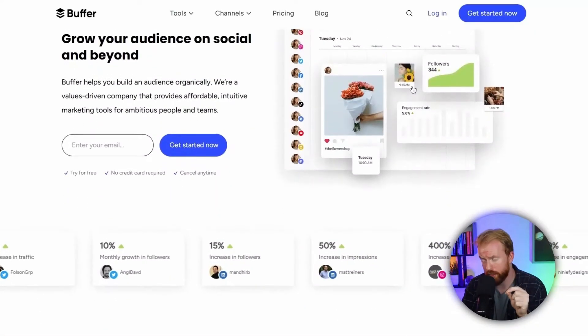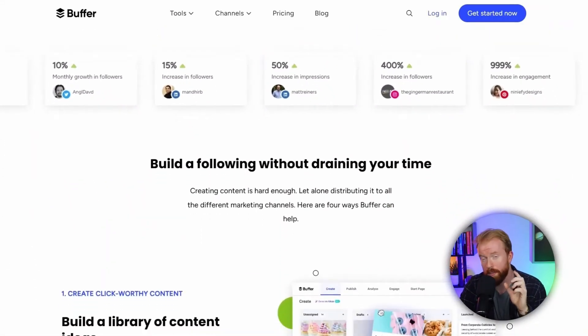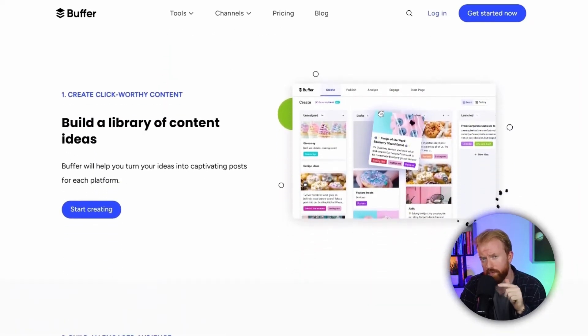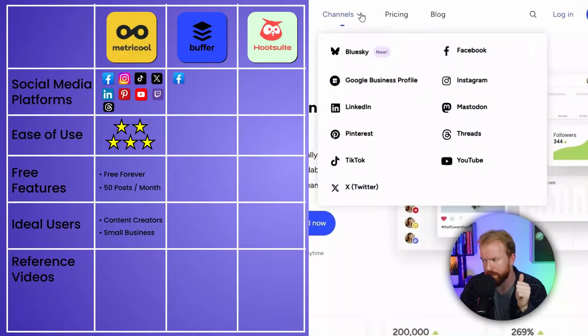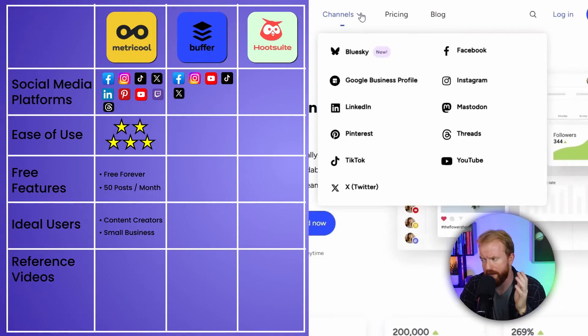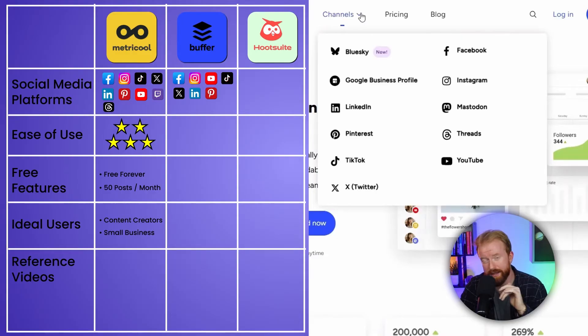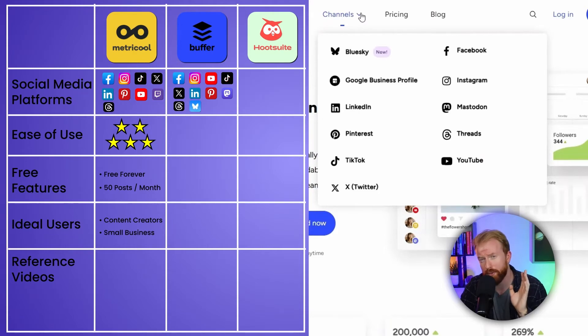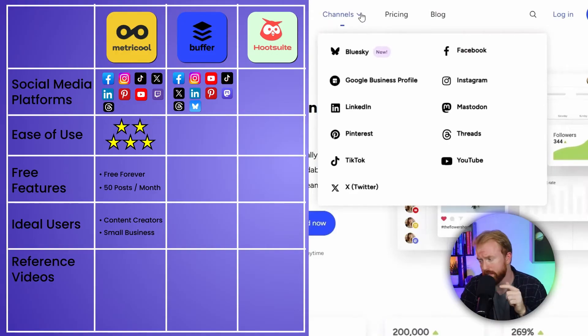The second social media post planner we're going to talk about is Buffer. One of the things that makes it unique is its platform reach — Buffer has more reach than any of the three platforms we're talking about today. It has Facebook, Instagram, YouTube, TikTok, X (formerly Twitter), LinkedIn in the free version, and Pinterest. And the three that none of the others have: Mastodon, Threads, and BlueSky. Mastodon and Threads are pretty popular, and I think you're missing out if you're not posting there.